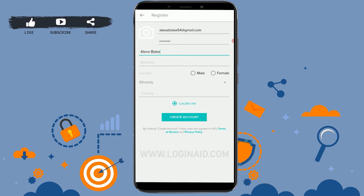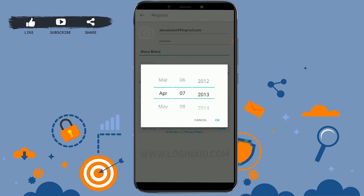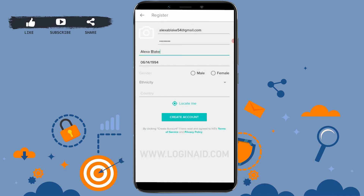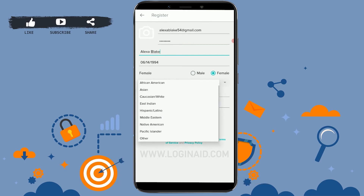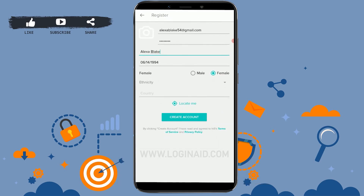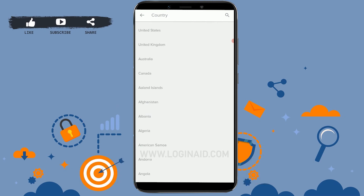Then you need to provide your date of birth — I'm just going to choose a random date of birth for this one. Next, you need to provide your gender, and below that you can see ethnicity — you need to provide that as well. Choose from the given options, then choose your country by tapping and selecting the country you're from.